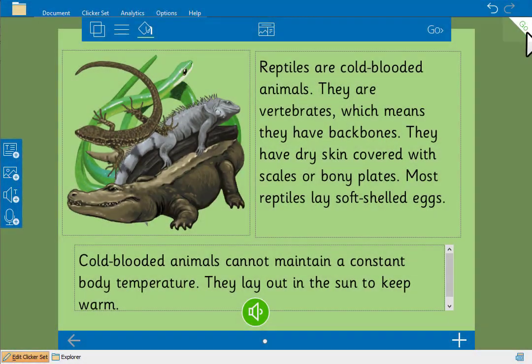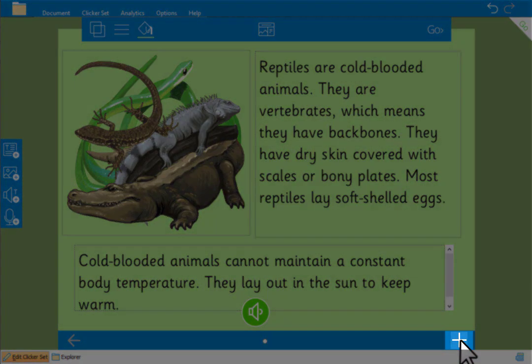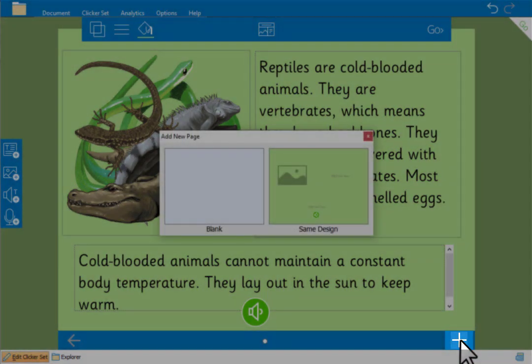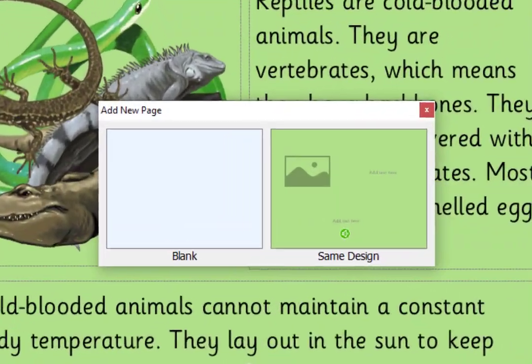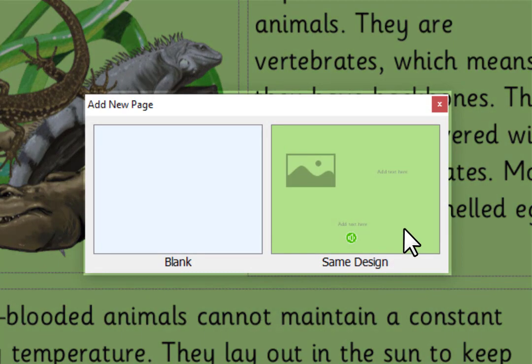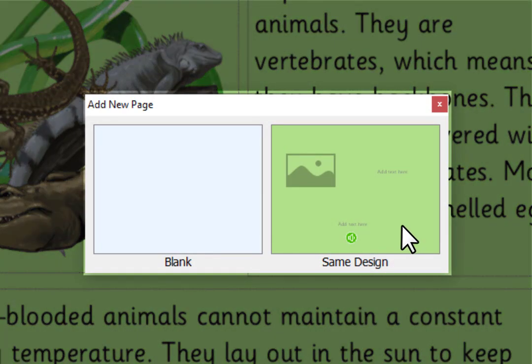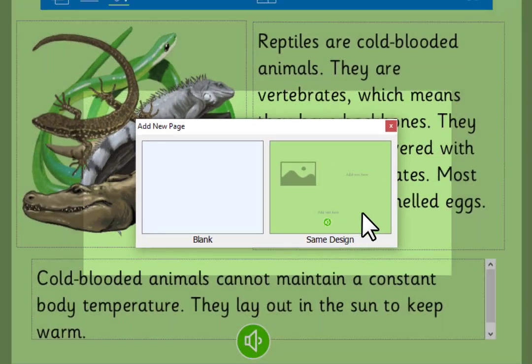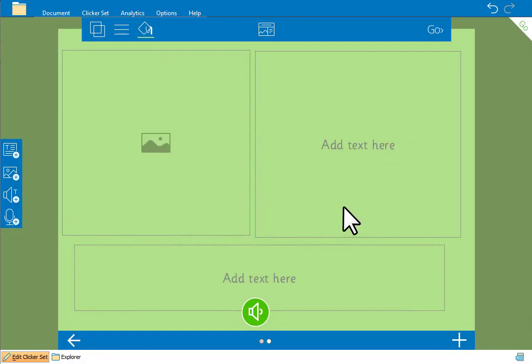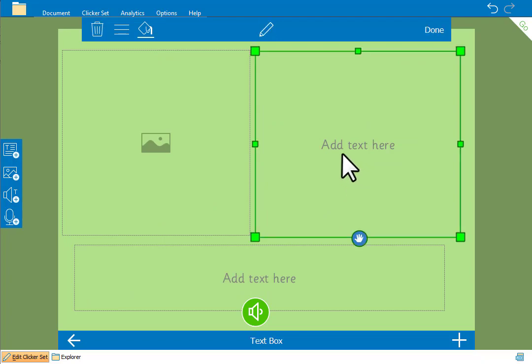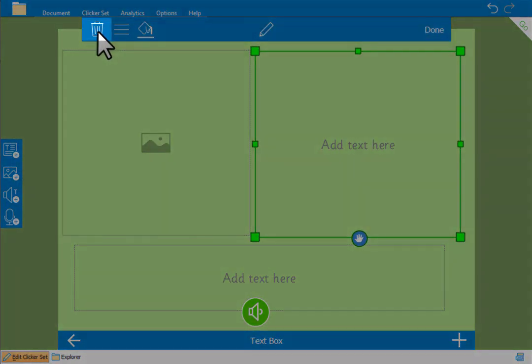And to create another page for the book, click here. We can either choose a blank page or a page with the same layout and features as our current page. We'll choose that. On this page we only need one text box so we'll delete this one by selecting it and then clicking here.